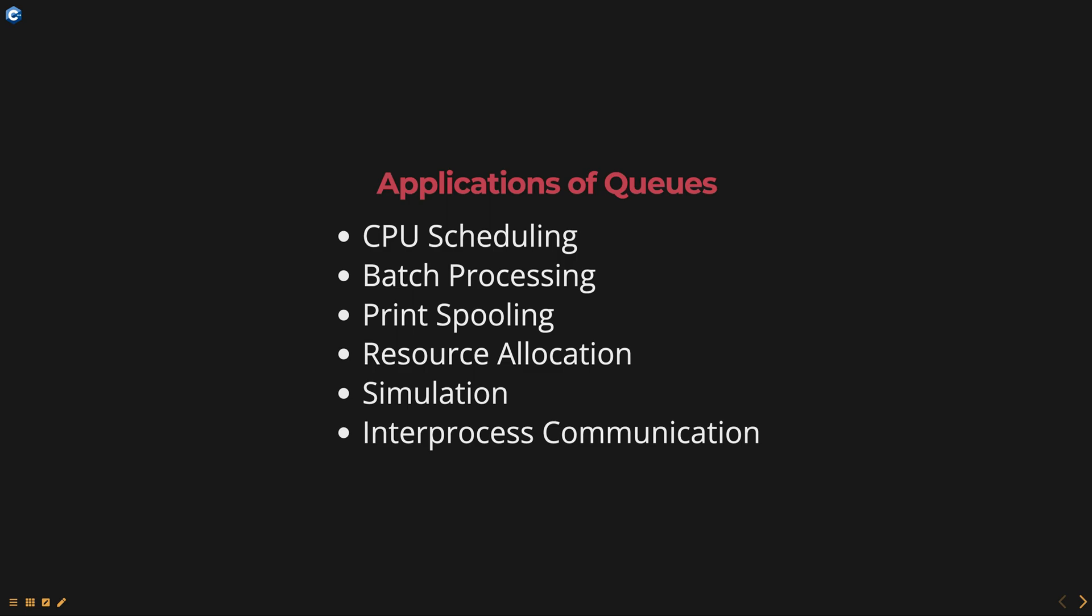Inter-process communication. Queues are often used as a method of communication between processes in a multi-threaded system.